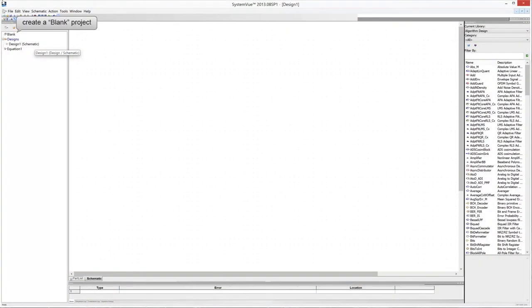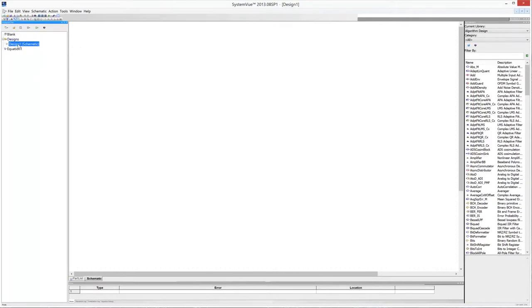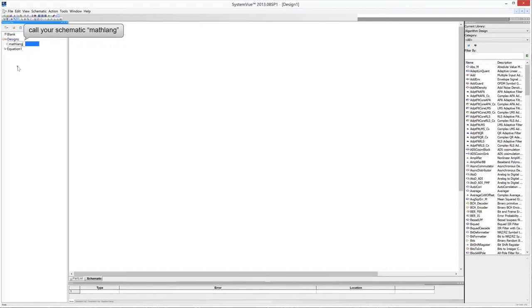Create a blank project and delete the default autoflow analysis. Give a name to the schematic. For example, you can call it MATLAB.